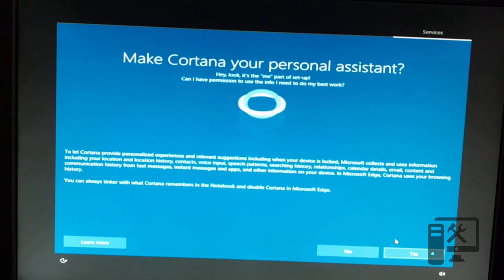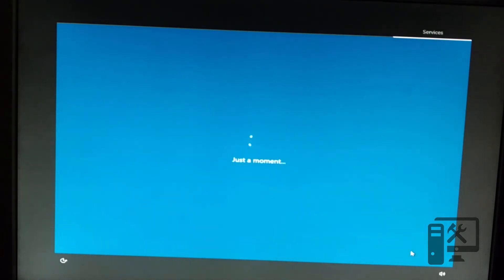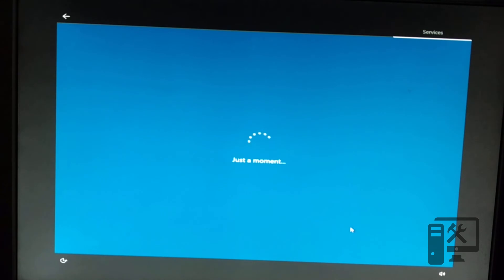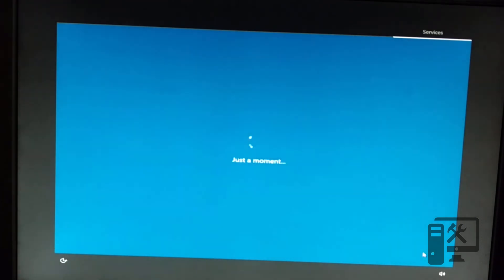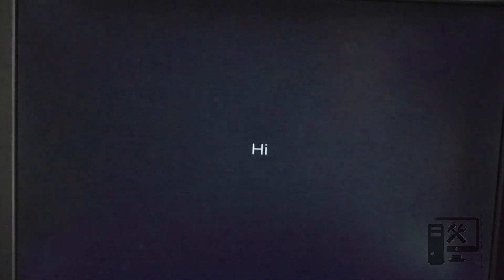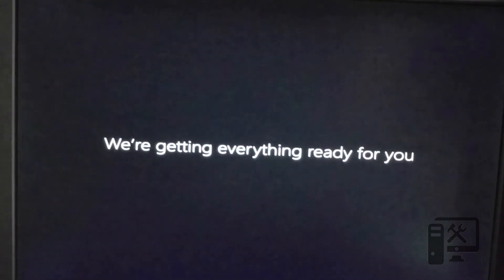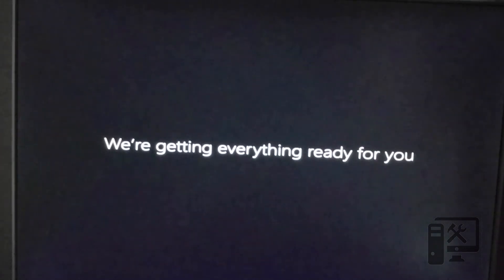We need to decide if we're using Cortana. We'll go ahead and click yes. These are the privacy settings. We'll go ahead and just leave everything at default. And we're just a few more minutes away from being inside of Windows.